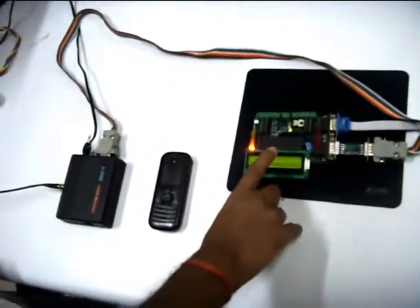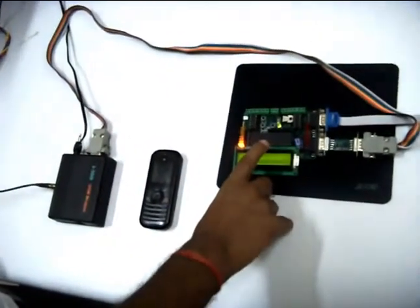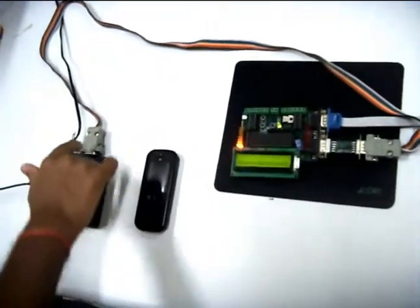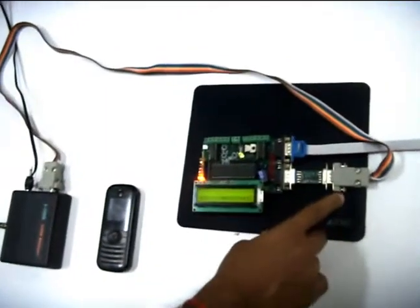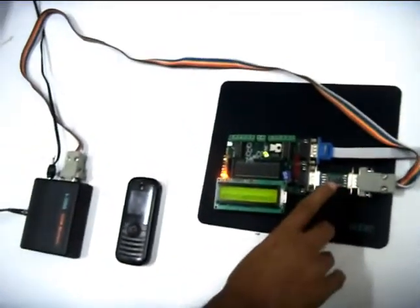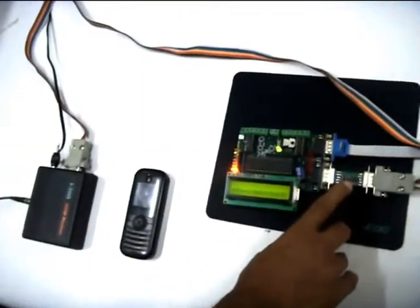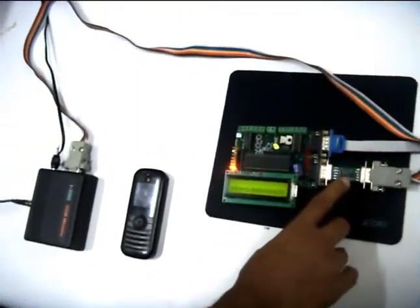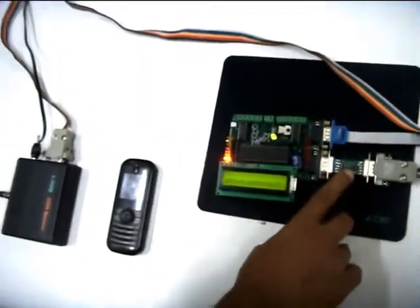Hi everyone. I will be giving a demo of communication between a GSM modem and MCU that is Amiga-60. They are connected through this serial port. This is MAX 232 for voltage level conversion.